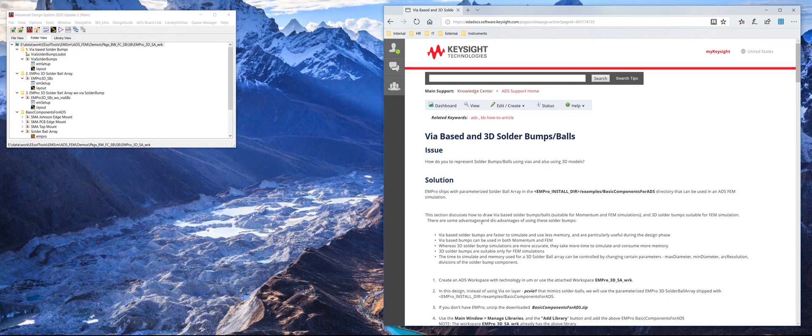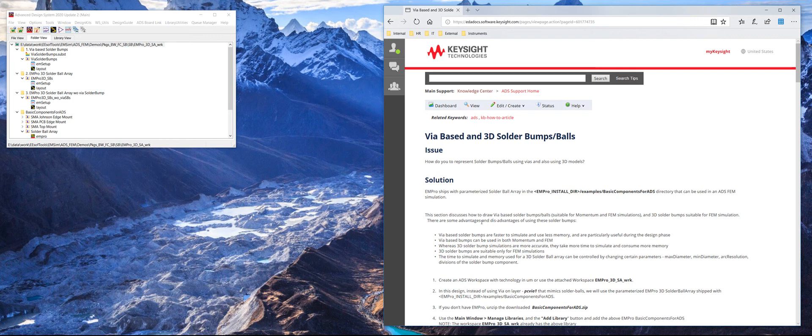Hi, in this video we'll talk about how to draw via-based and 3D solder bumps/balls in ADS layout.